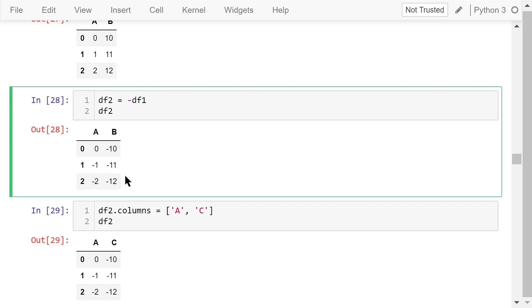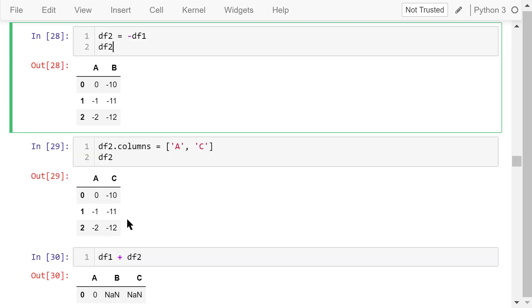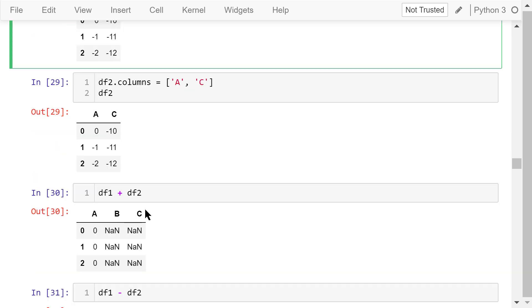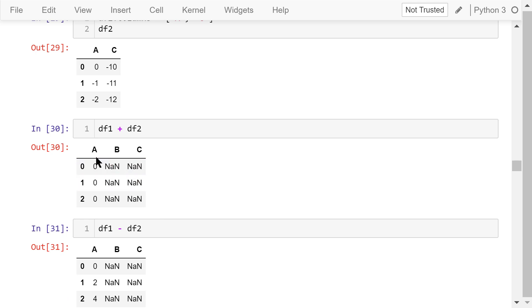We change the column names of df2 from A and B to A and C. Then we add df2 to df1. This is the result. For column A, 0 plus 0 is 0. 1 plus negative 1 is 0. 2 plus negative 2 is 0.